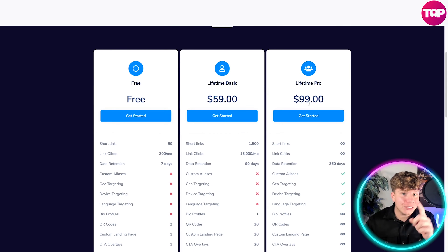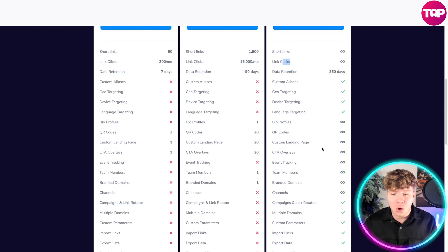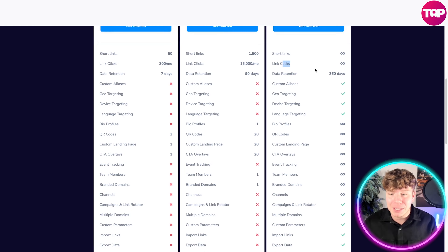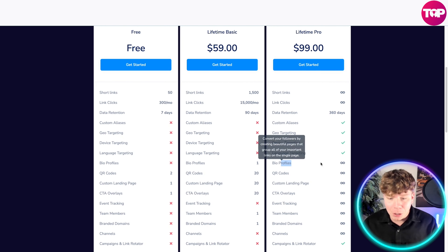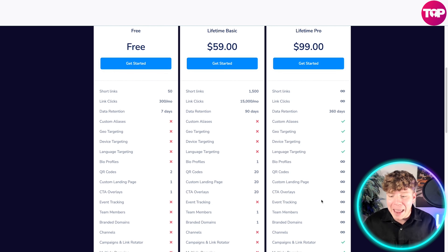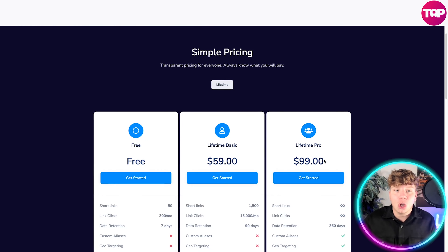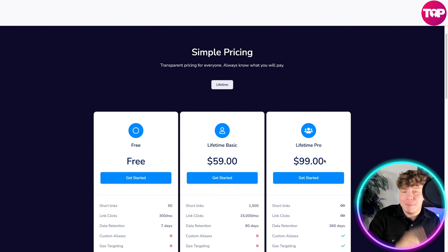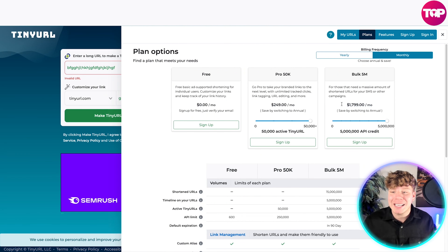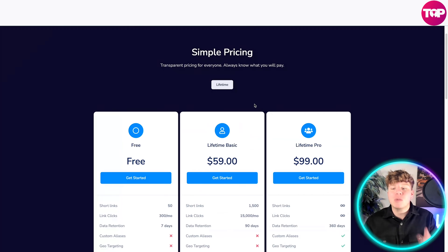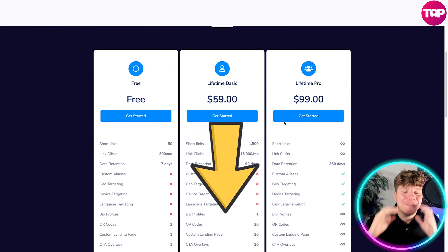Prime Link — hit the link below — is $99 as a one-off payment. That gets you unlimited short links, unlimited link clicks, all for the whole year. The payment is forever; it just refreshes the data retention every 3 to 60 days. Unlimited profiles, QR codes, custom landing pages — everything is unlimited for $99 as a lifetime payment, compared to $1,799 a month. That's incredible.